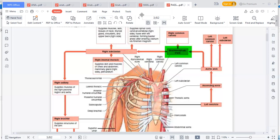The next branch is called the right thyrocervical trunk. The thyrocervical trunk is also a branch of the subclavian. You need to have a picture that the subclavian artery has branches as it is moving, and you need to know at least 10 branches and where they are branching from.